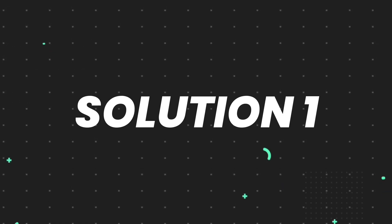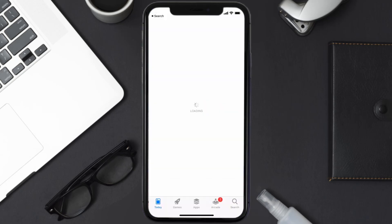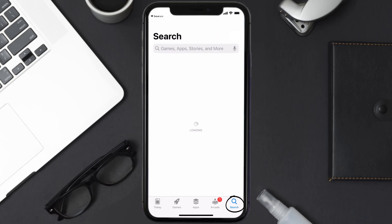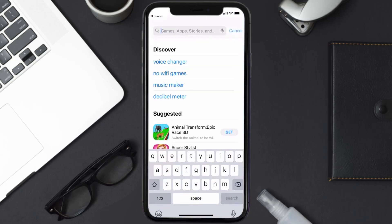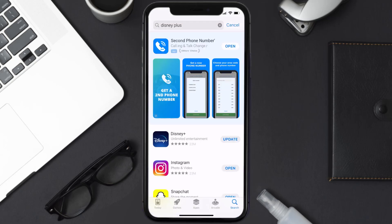First of all, you need to make sure you're running the latest version of the app. Open up the App Store on your device and tap on the search icon in the bottom right corner. Search for the Disney Plus app, and if you see the update button right next to the app name, simply tap on it to make sure you're running the latest version.